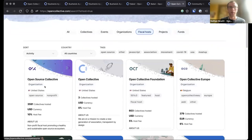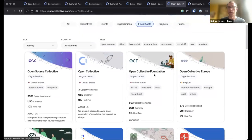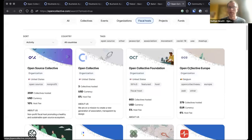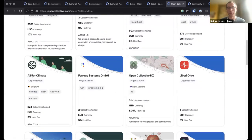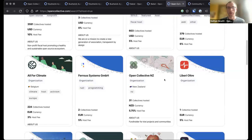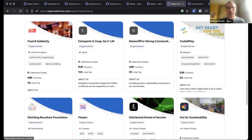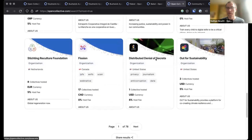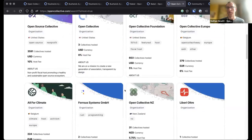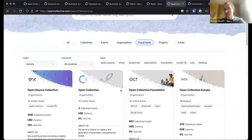Whether it's an open source project with Open Source Collective, a mutual aid group in the U.S. with Open Collective Foundation, or one based in Europe with Open Collective Europe — if you're a climate organization anywhere in the world, you can work with All4Climate based in Belgium. There are New Zealand-based groups, Collective Brussels, Networks for Strong Communities in the U.S., and others. There are all different kinds of fiscal hosts available, some smaller, some larger, some more selective, but there are definitely options that can become a host for your activities.